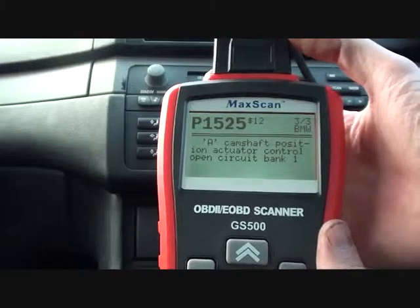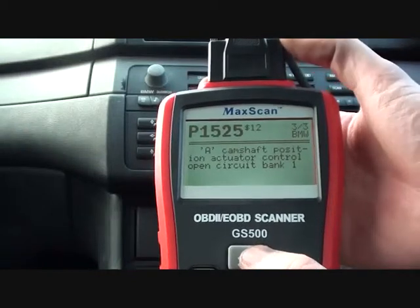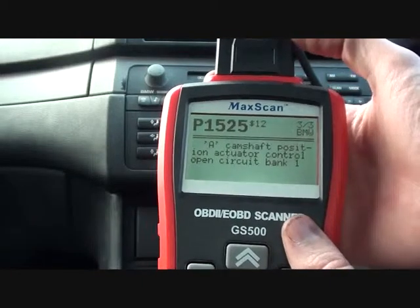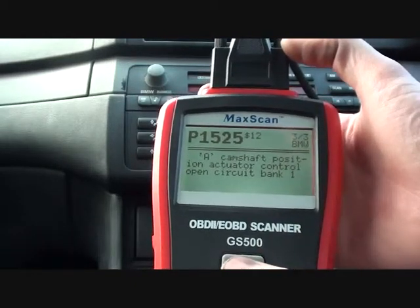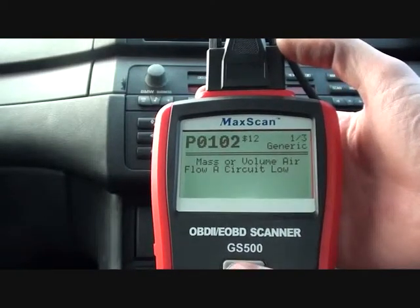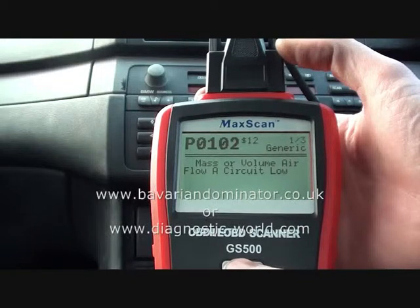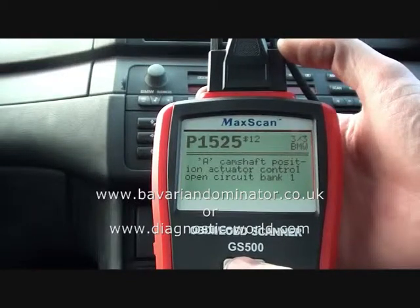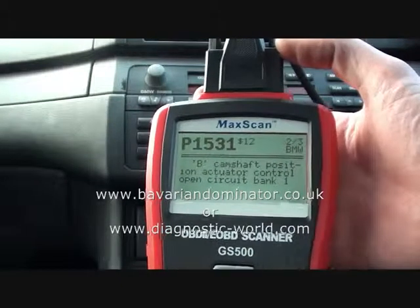So these are all faults we're going to need to look at in the BMW E46. The problems we've been having with the vehicle — it seems to be cutting out, particularly at junctions. To me, it seems like there might be a problem with the mass airflow meter and also one or two camshaft sensors. So the codes are P0102, P1525, and P1531, in the BMW E46.